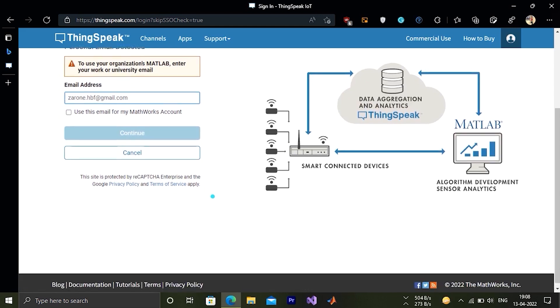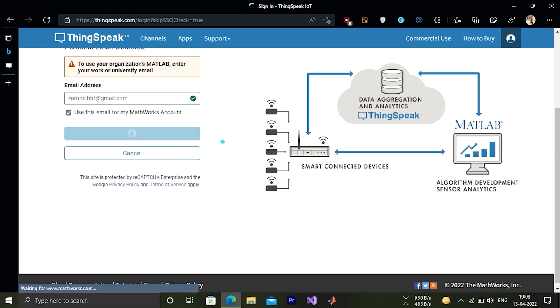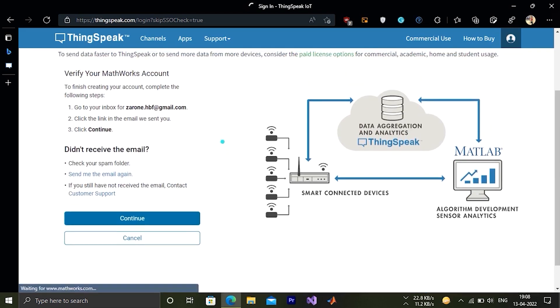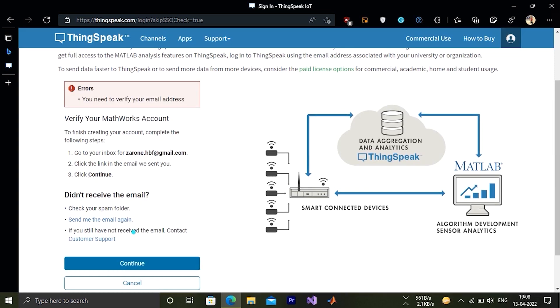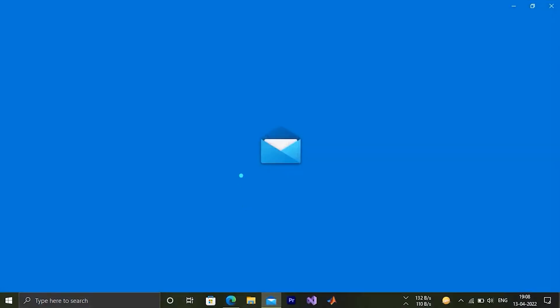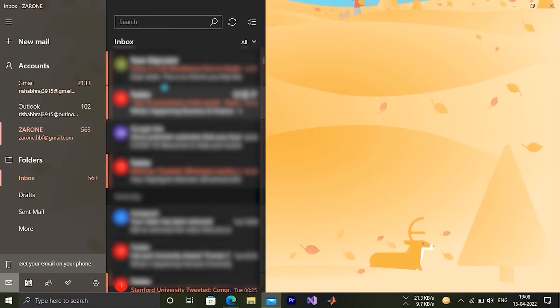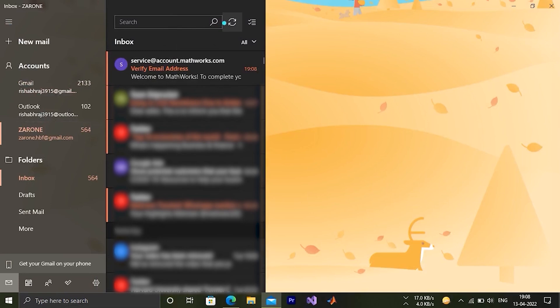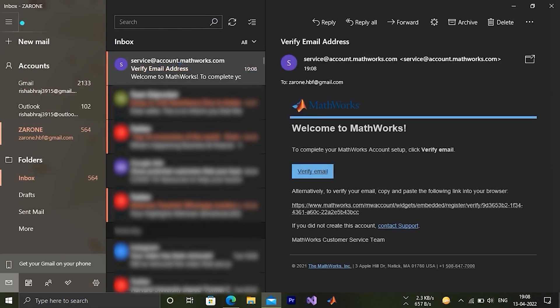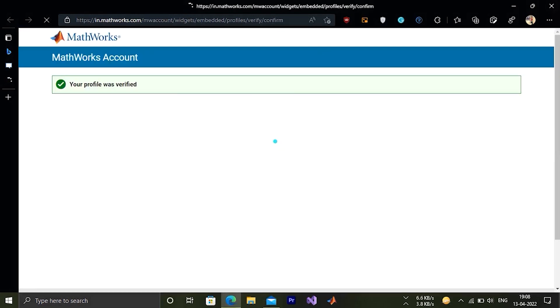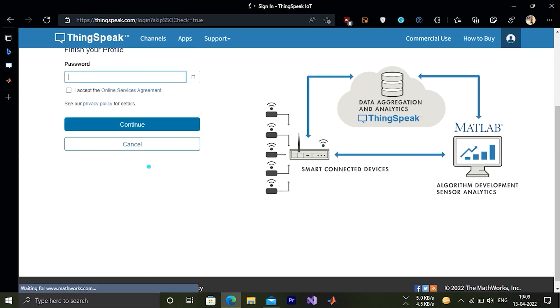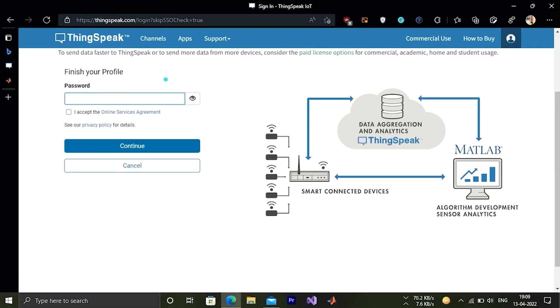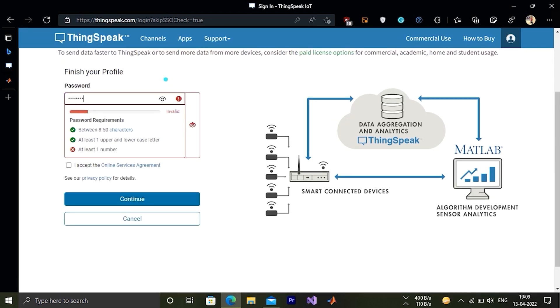Here it is asking to verify our email ID. So now let's jump to our mailbox to verify our email ID. Click on the verify email ID. After verifying we have to click on continue button. Now it's asking to set a password.